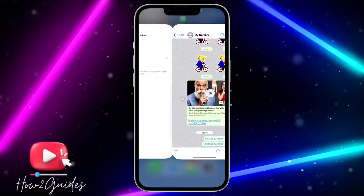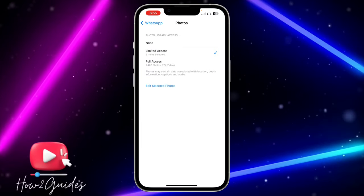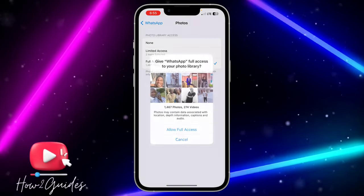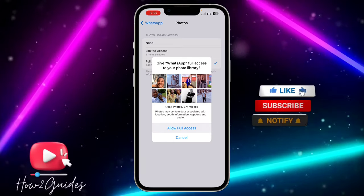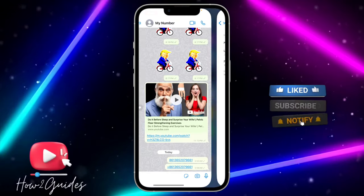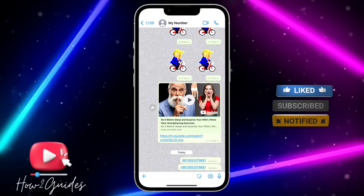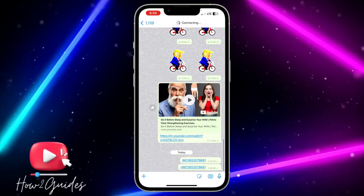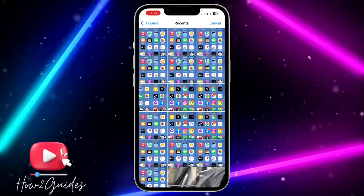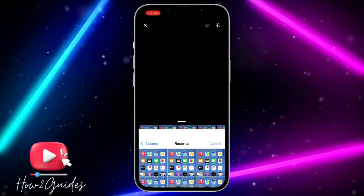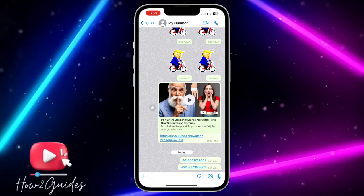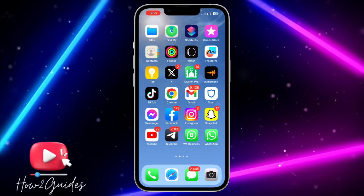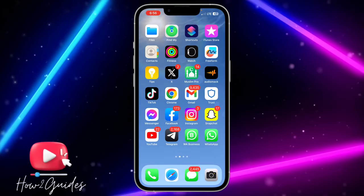But with the full access or allow access to all photos, I'm going to see all the photos. Let's try to send a video and you can see it is showing all my photos and videos. Try this out and that's how to allow WhatsApp to have access to your photos.